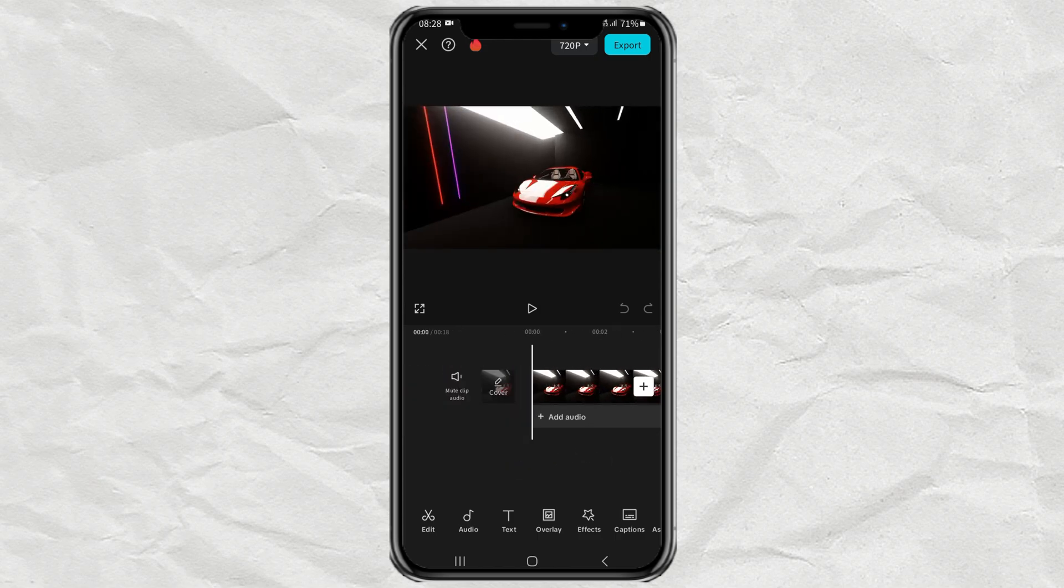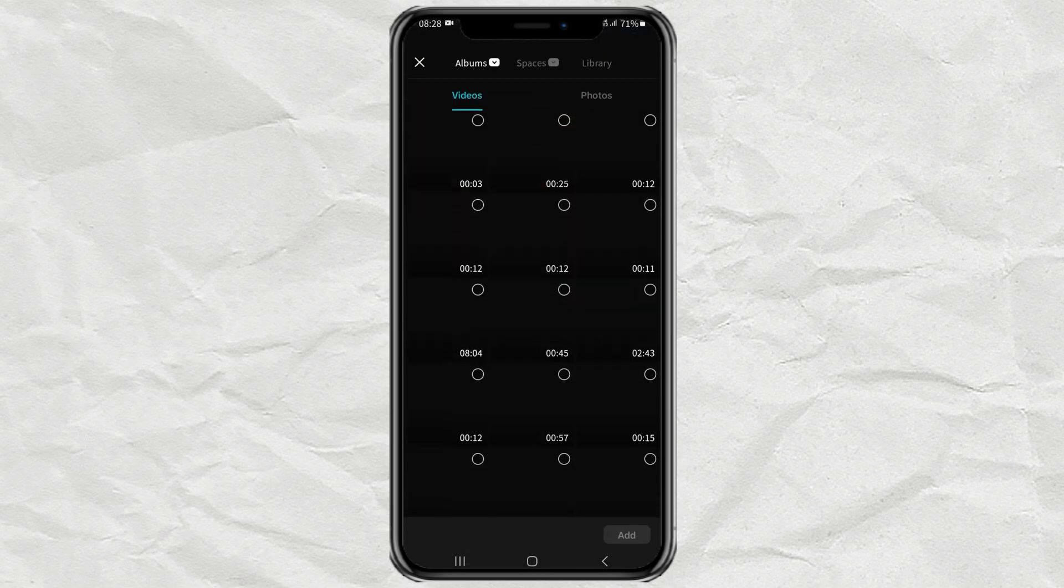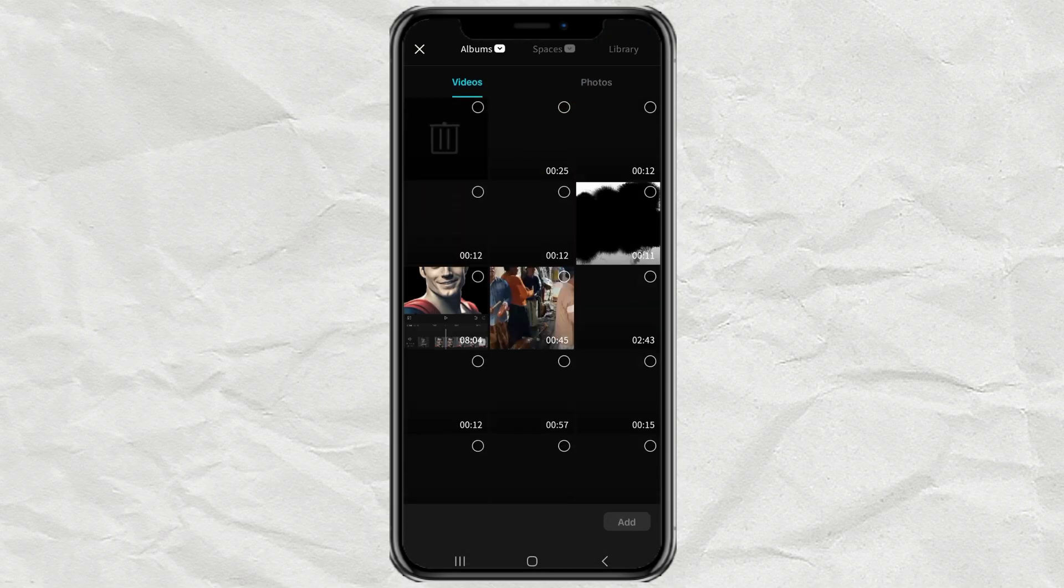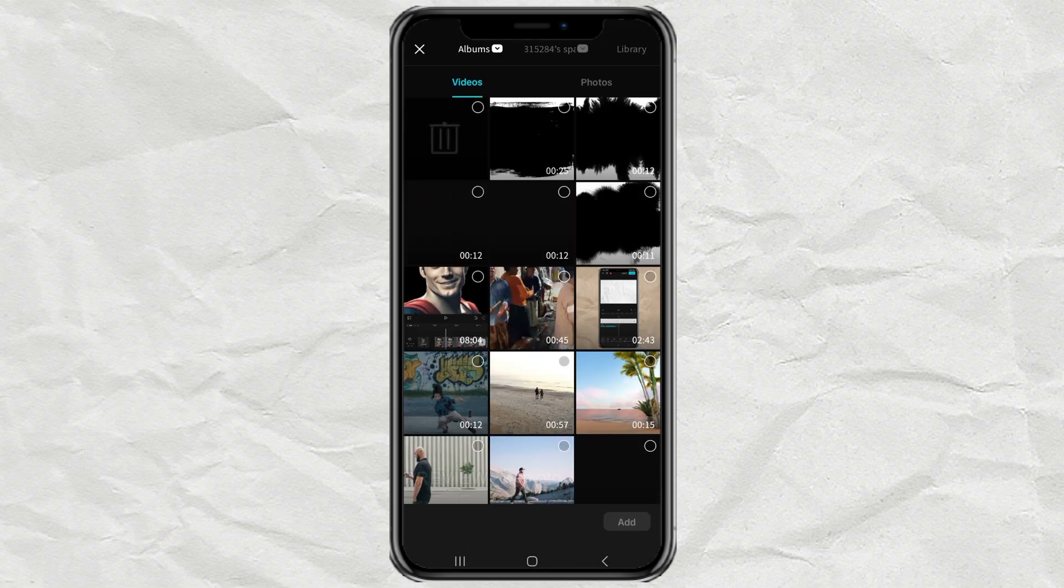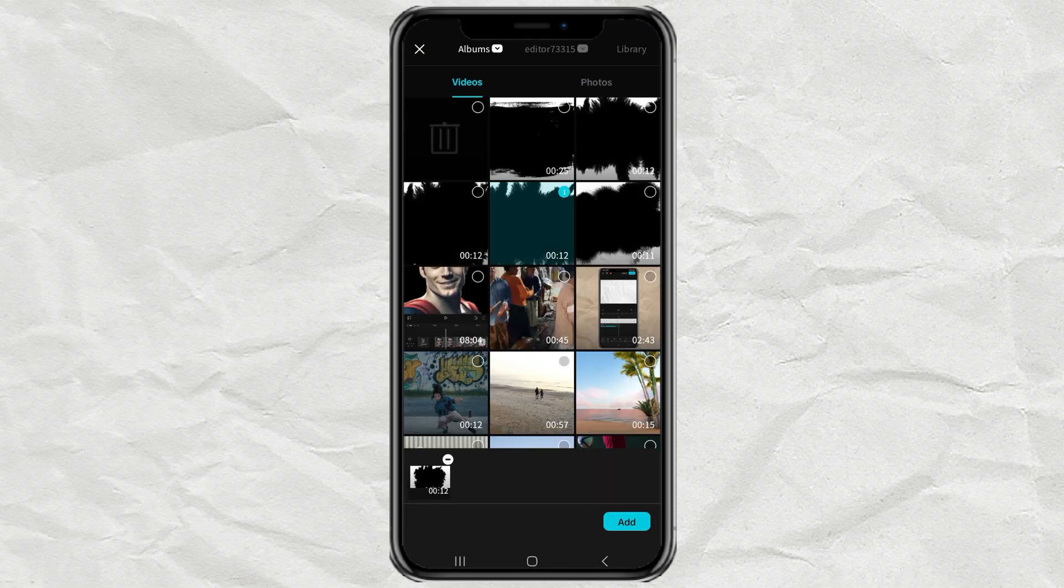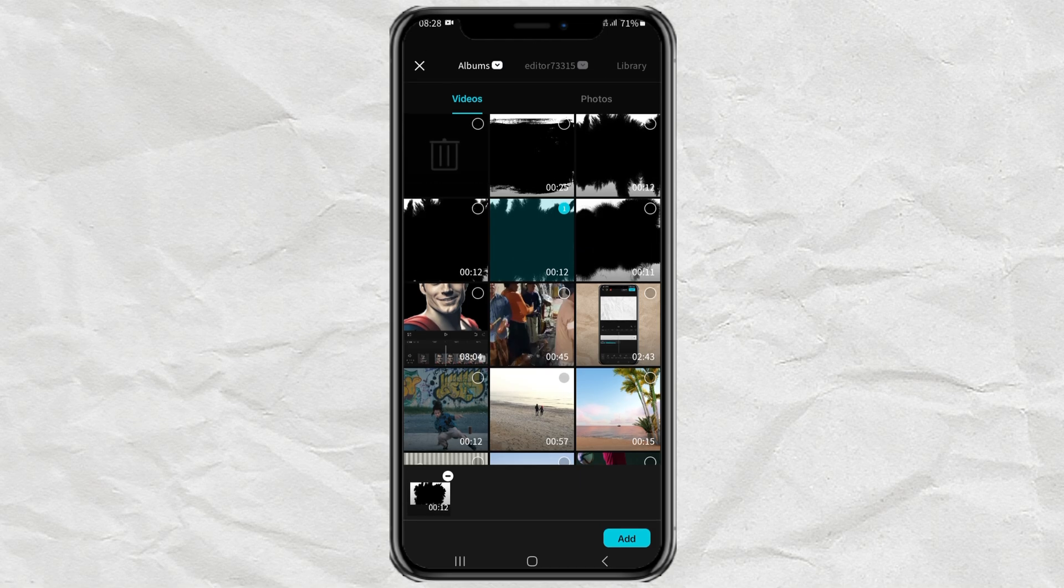After that, open Overlay, then import one of the ink splash footage that you can download in the description.